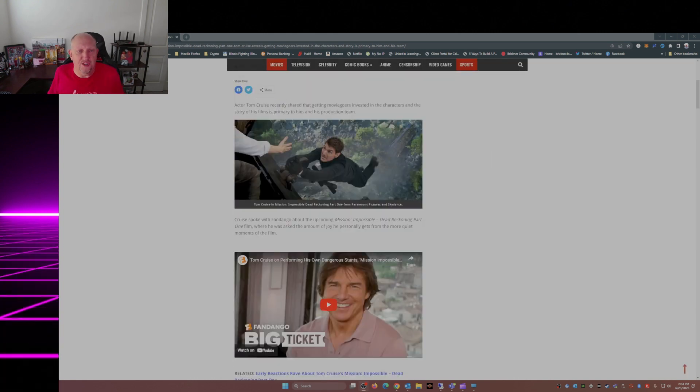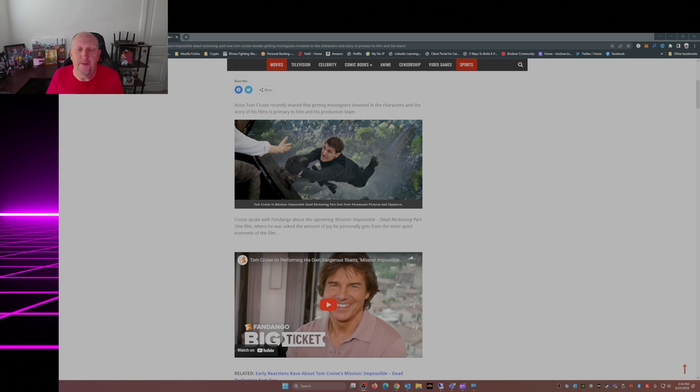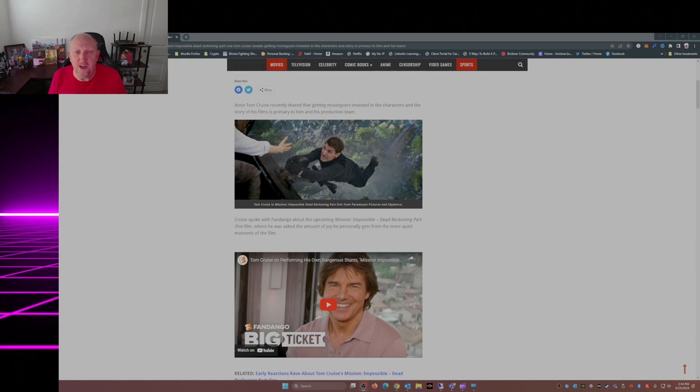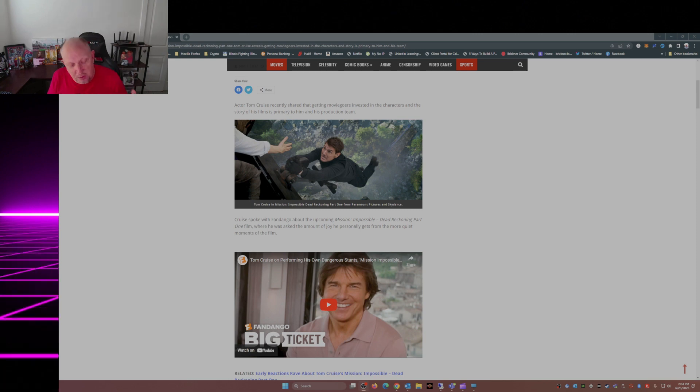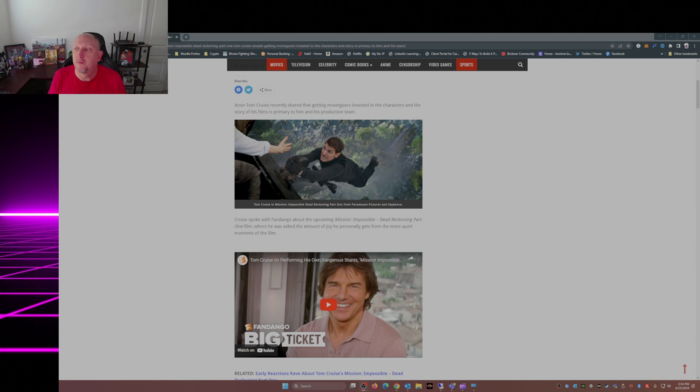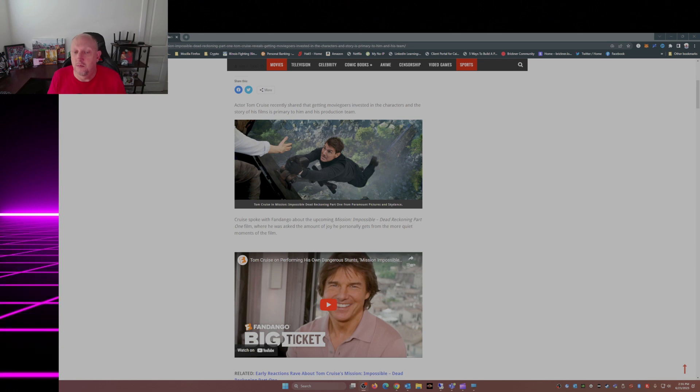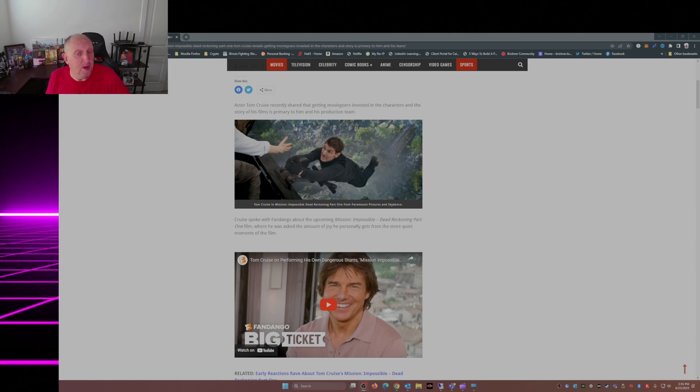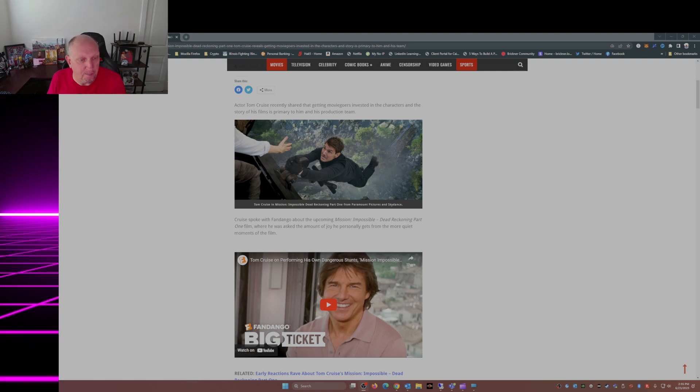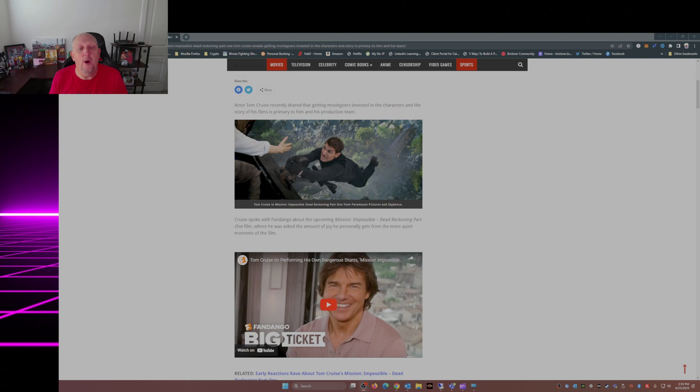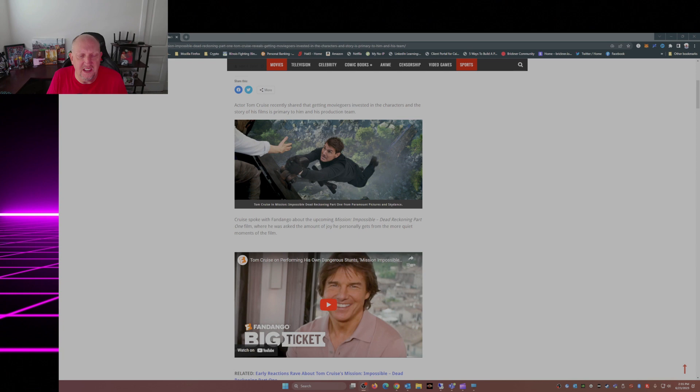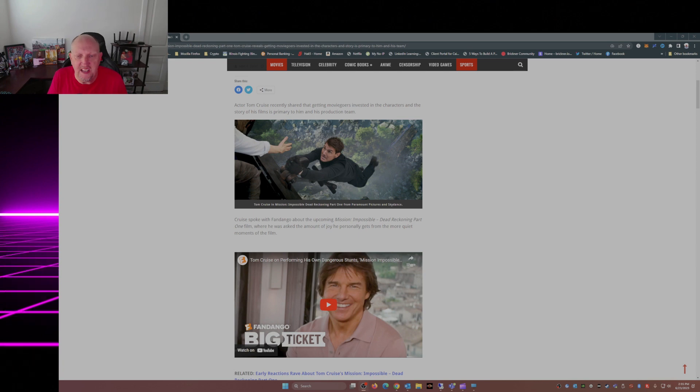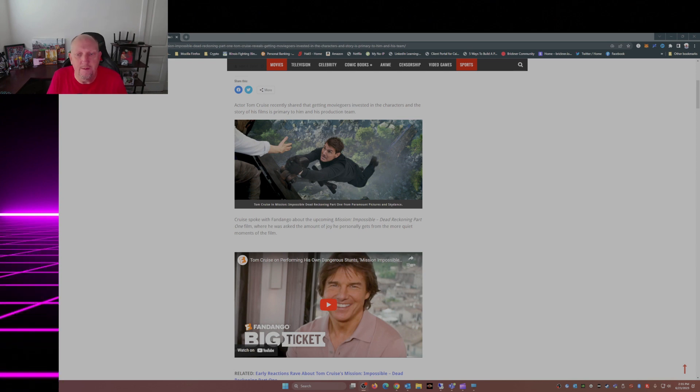Actor Tom Cruise recently shared that getting moviegoers invested in the characters and the story of his films is primary to him and his production team. That's exactly what he did with Top Gun Maverick, and that's what he's going to do with the next Mission Impossible movie.